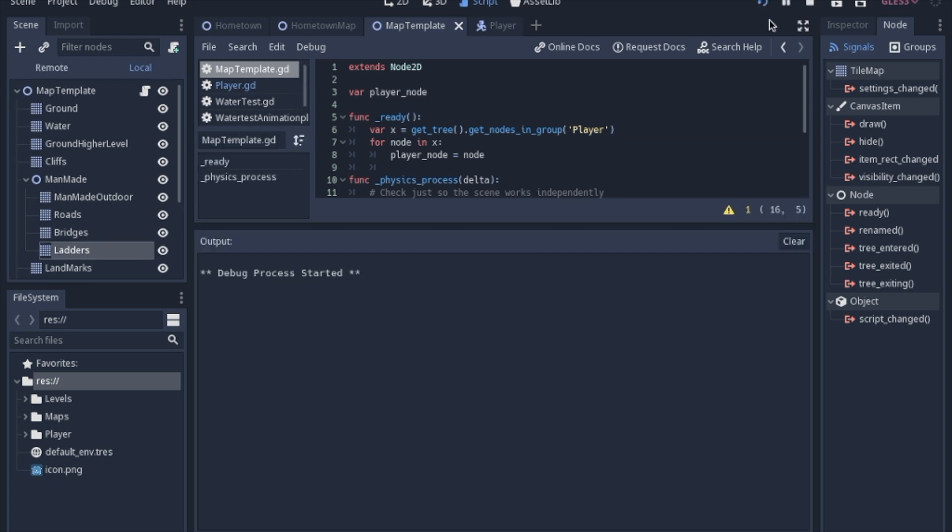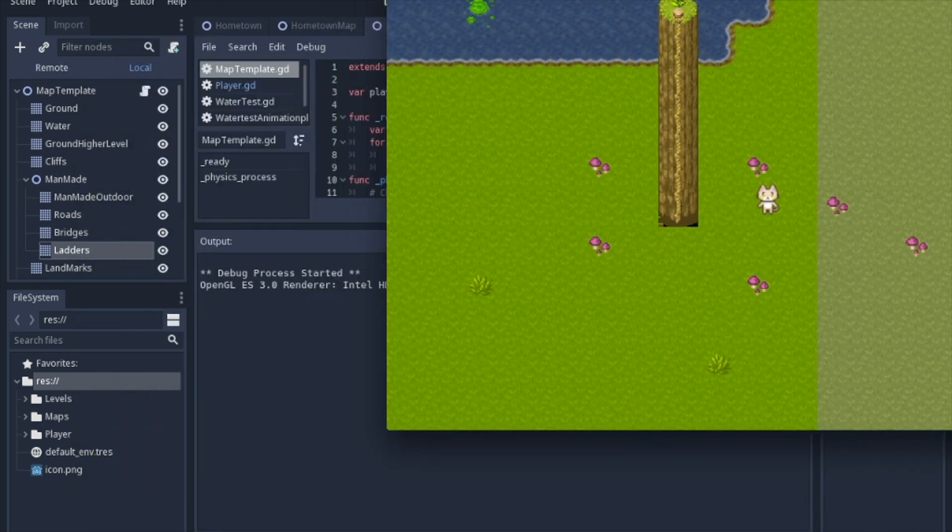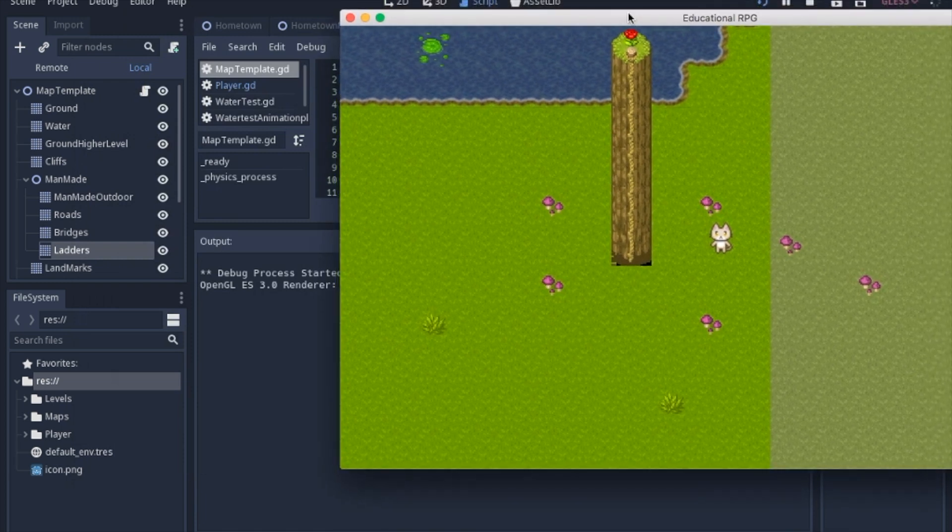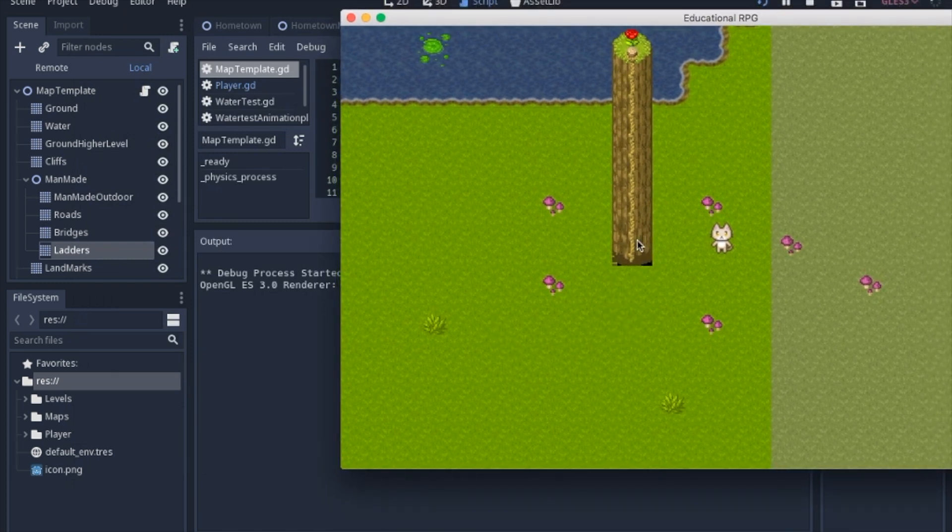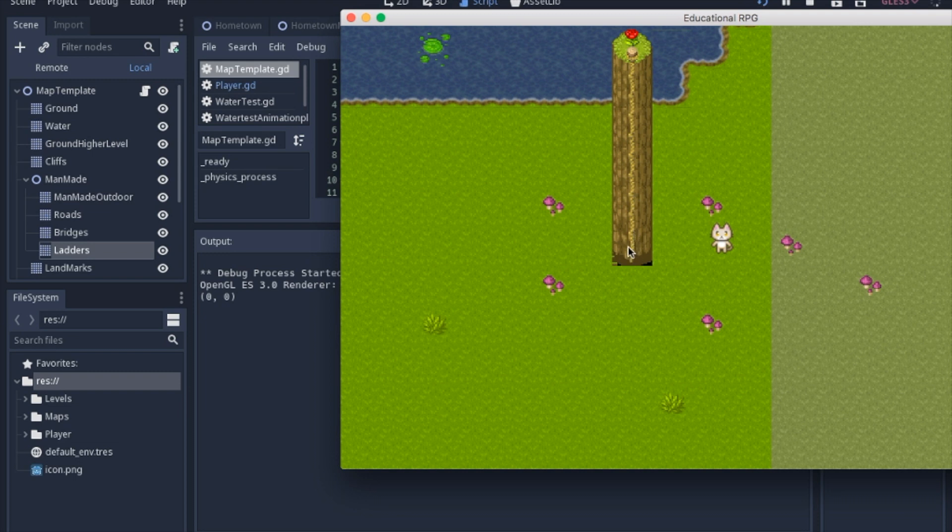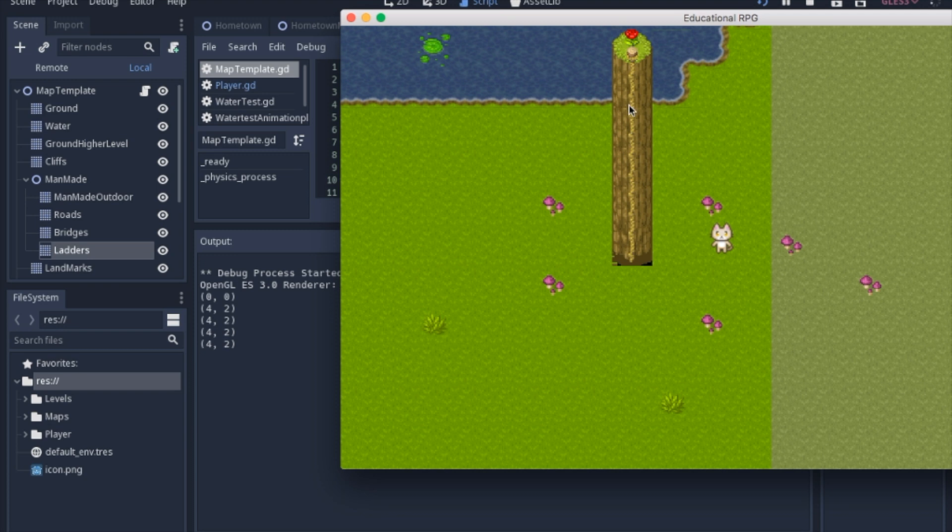So when we run the game, I will move this over so you can see the output. When I click here you get zero zero, you move up to the next section you get four two, and all of these are the same so they're four two, but when you get to the top where it's staked to the ground you get four one. So what do these mean?